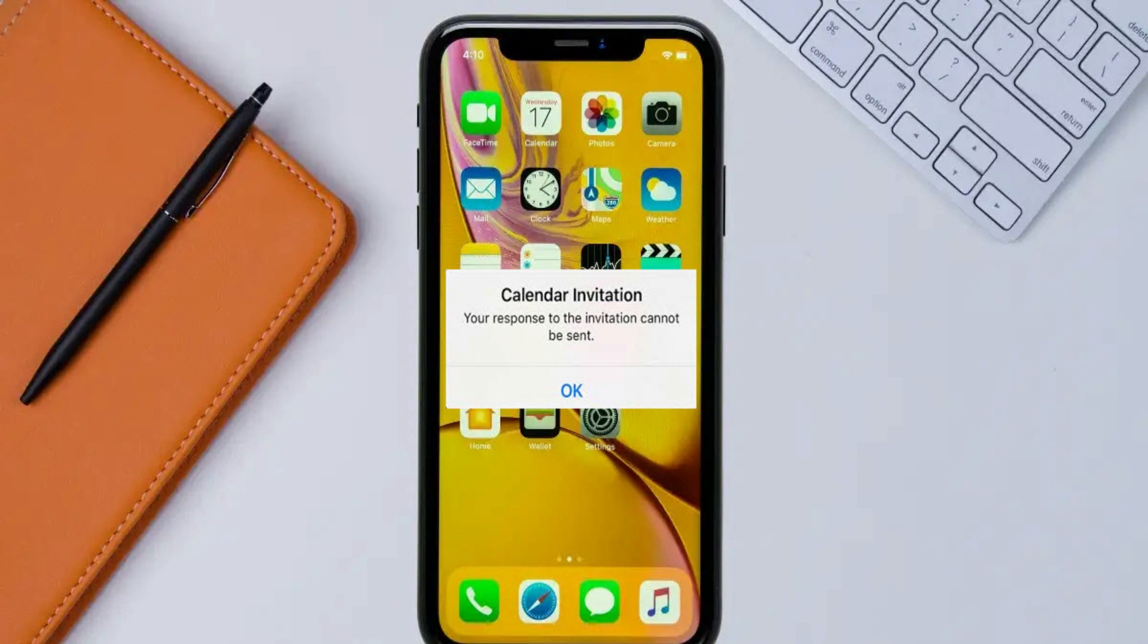Hello friends, welcome back to iPhone Topics.com. Today on this quick video we're going to see how to get rid of the calendar invitation error: 'your response to the invitation cannot be sent.' Let's get started with simple and quick tips.